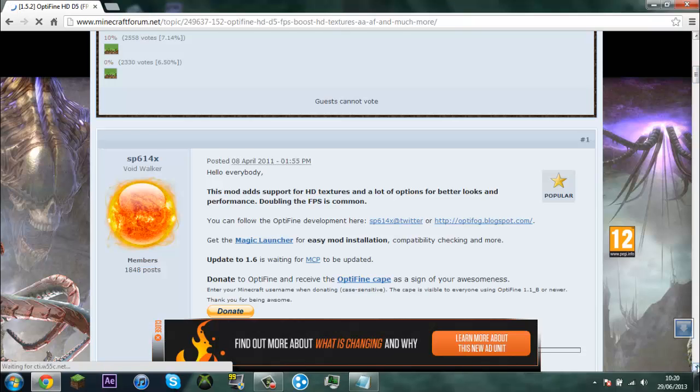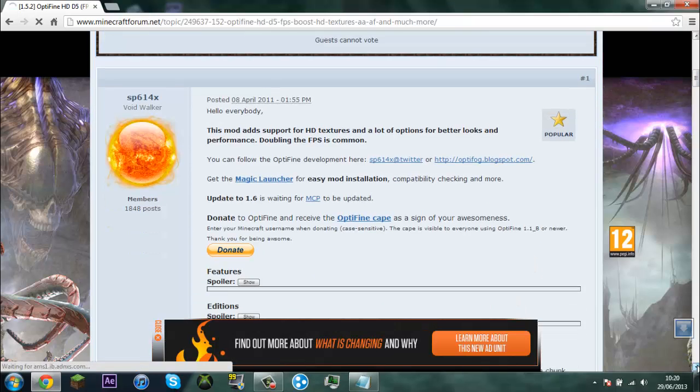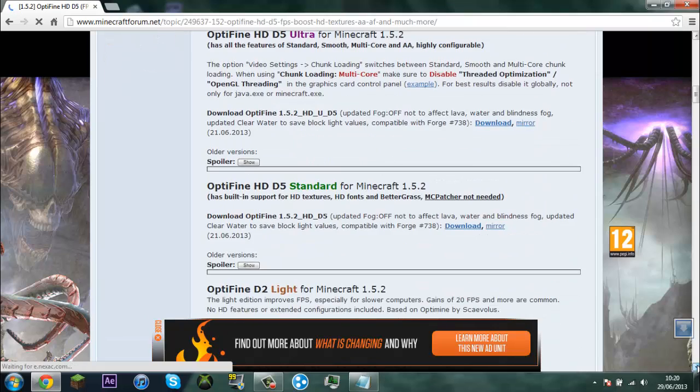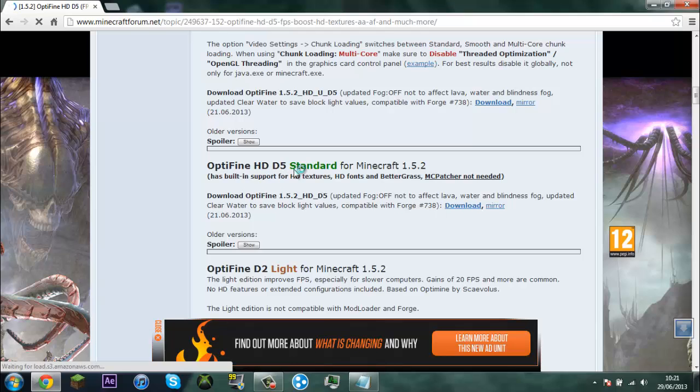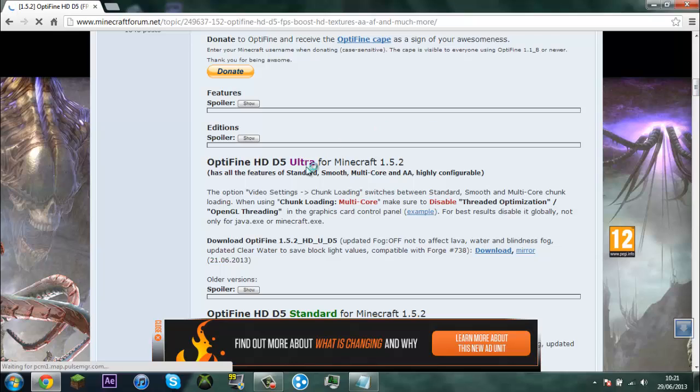You're going to go down to where it says Optifine HD D5 standard for Minecraft 1.5.2.